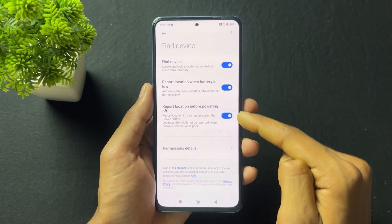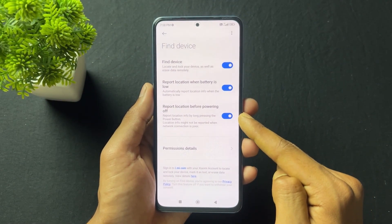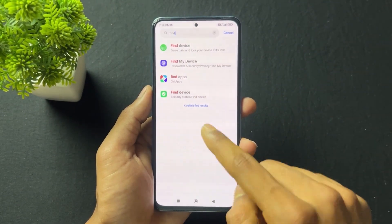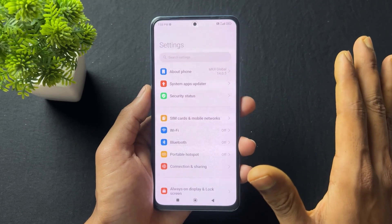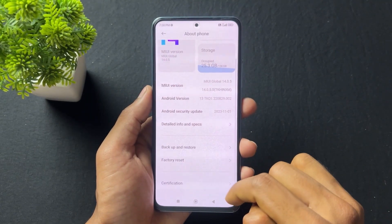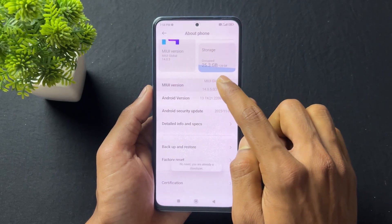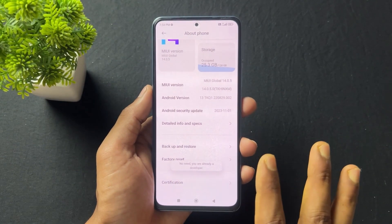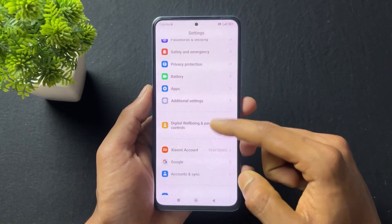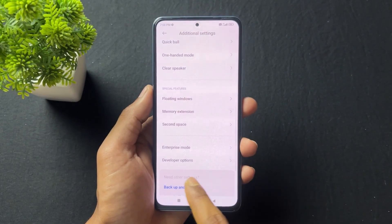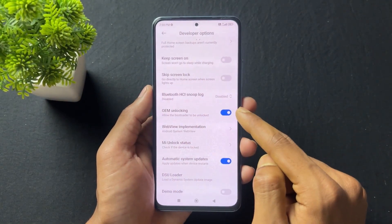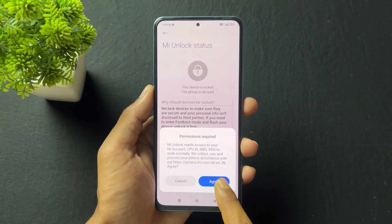First, log in to your MI account. After logging in, go to 'Find My Device' and enable it on your Xiaomi device — that is the first mandatory option. After that, go back to the About section and tap on MIUI version six to seven times. It will say developer options are enabled. Go back, scroll down to Additional Settings, and go to Developer Options.